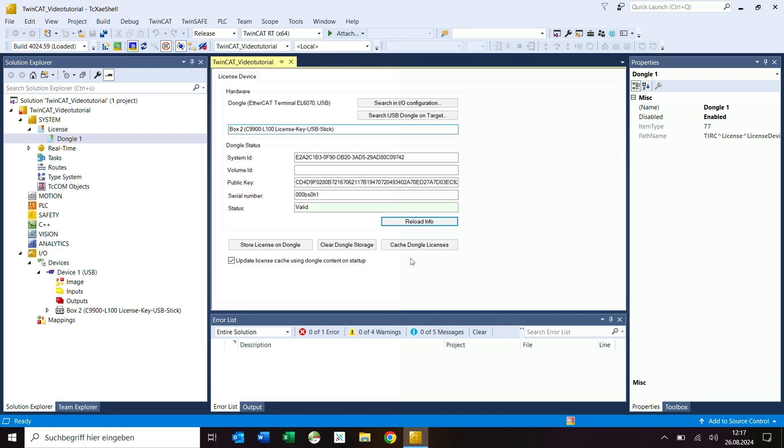In configuration mode, TwinCAT has no connection to the license dongle. The information displayed is still from the last contact with this dongle and is out of date.